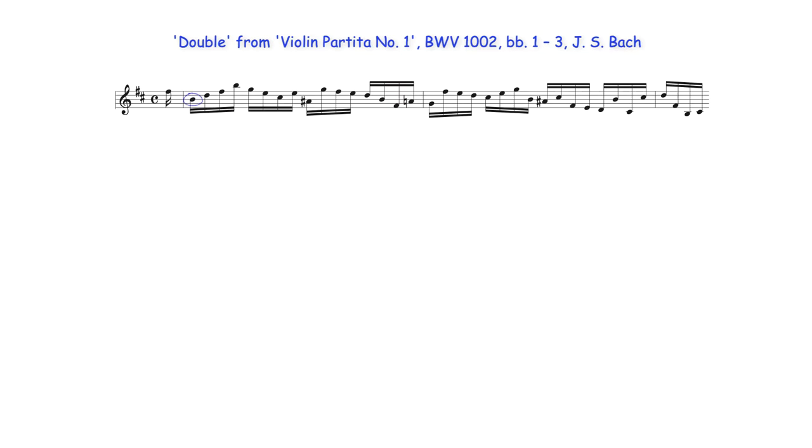This B which may be heard as part of B minor tonic harmony, as well as the 7th degree of the following supertonic C sharp half diminished 7th chord, isn't literally notated as part of supertonic harmony on the 2nd quarter note beat, but still resolves as expected to this A sharp in the same register.